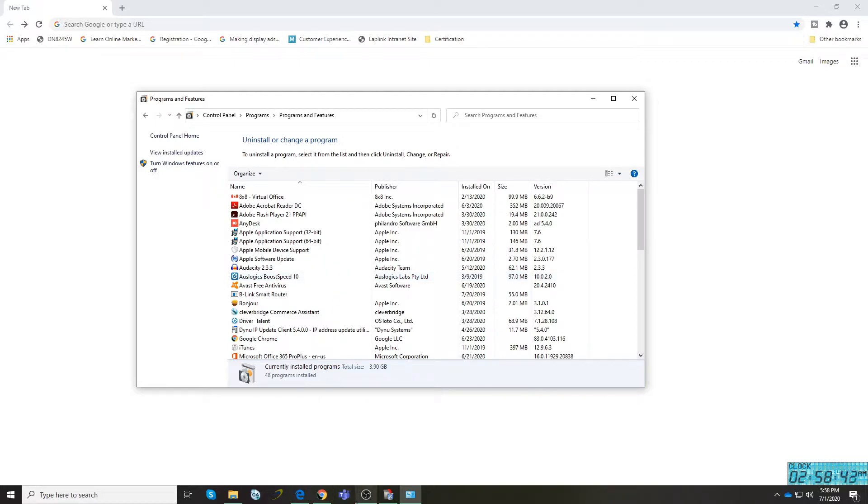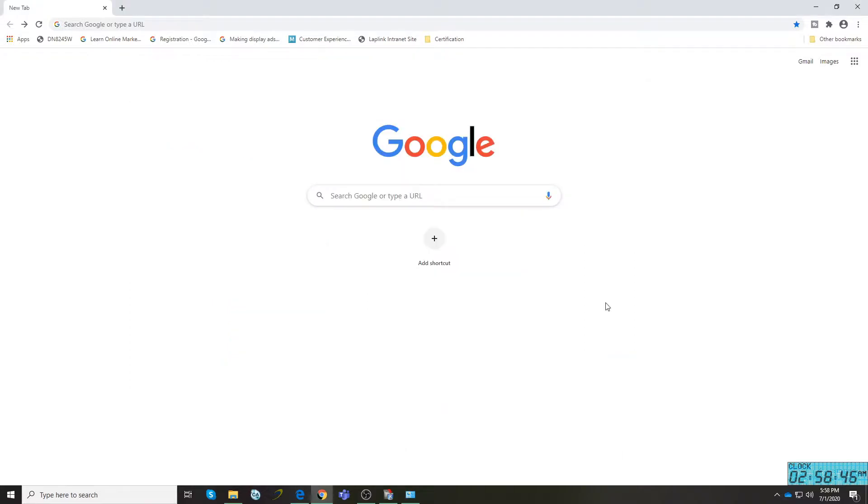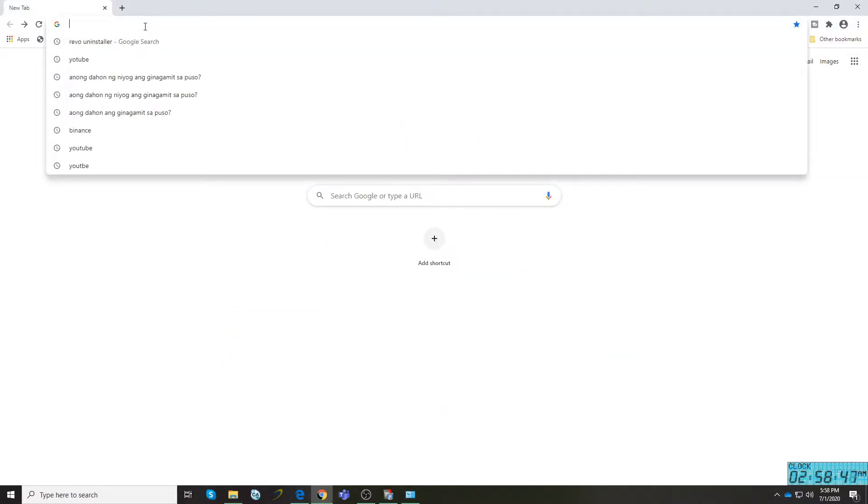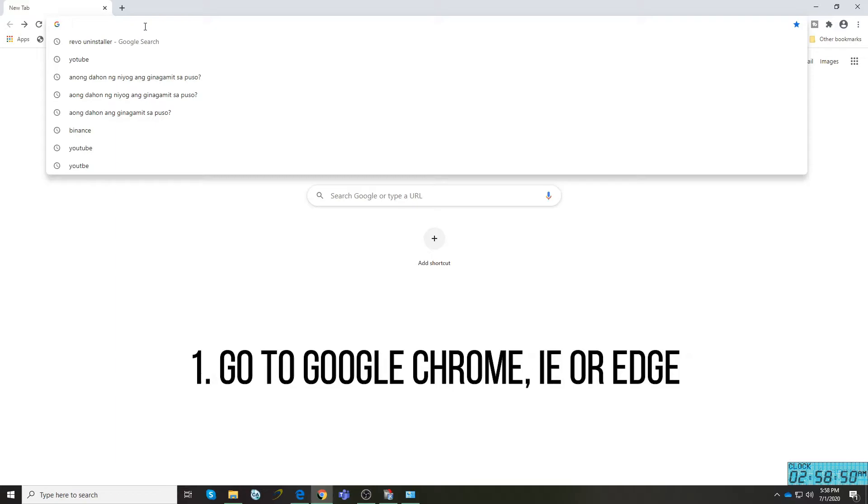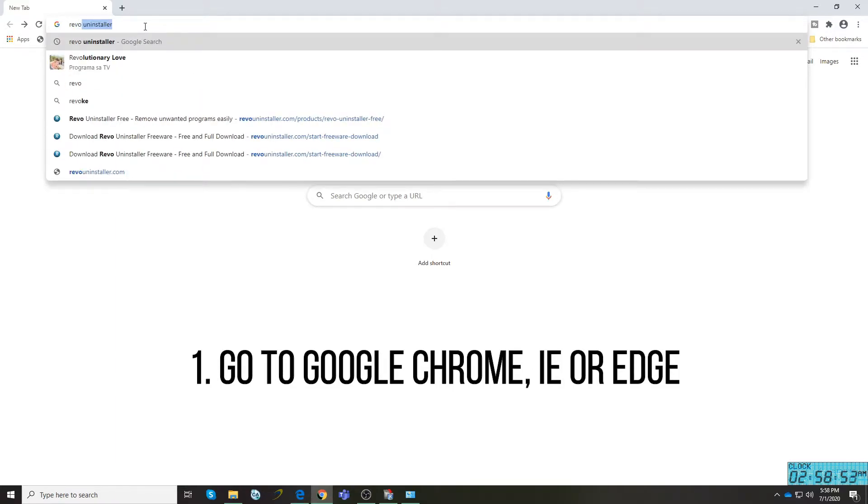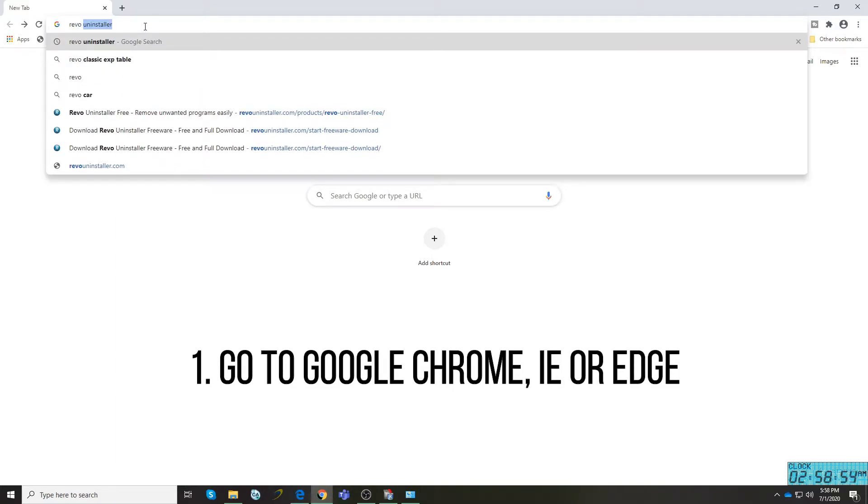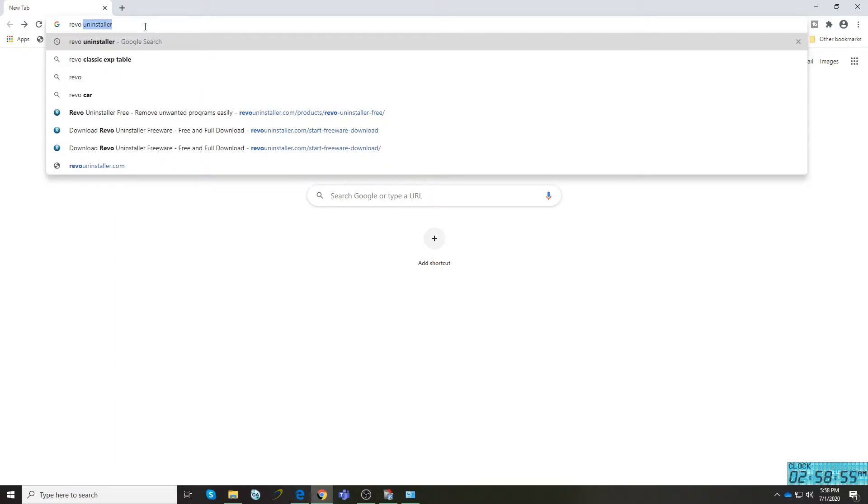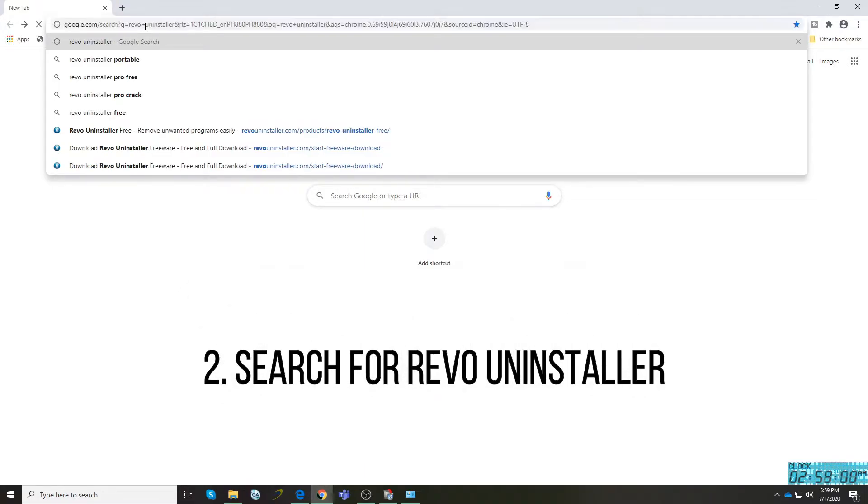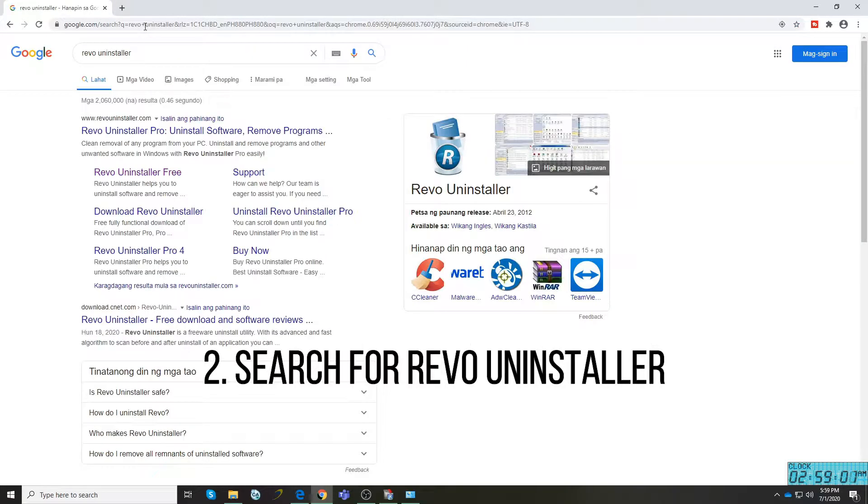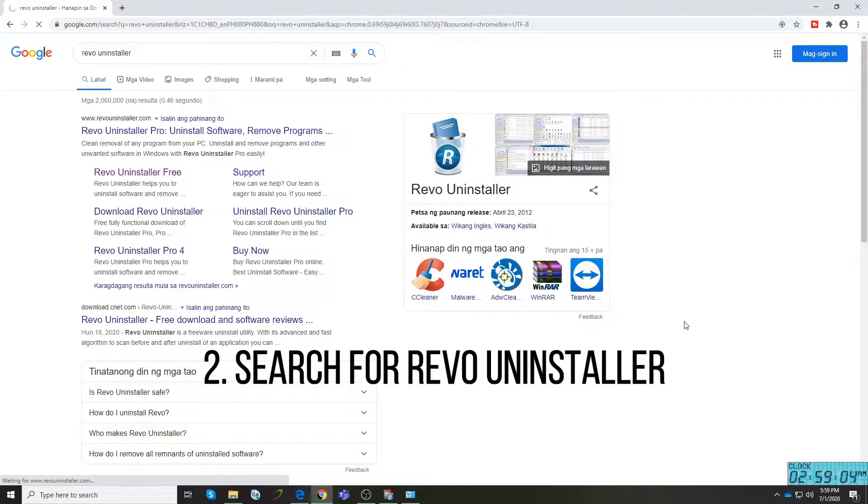To start off, go to Google Chrome if you prefer to use it as your default browser. Just type Revo space Uninstaller as you can see on my screen and press enter. Choose Revo Uninstaller Free.